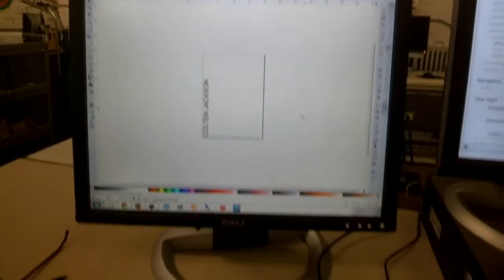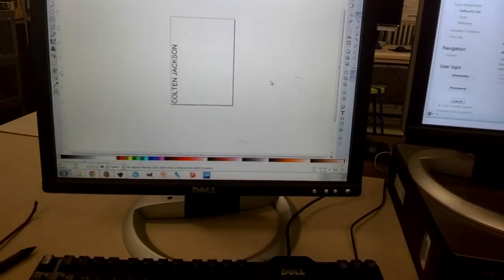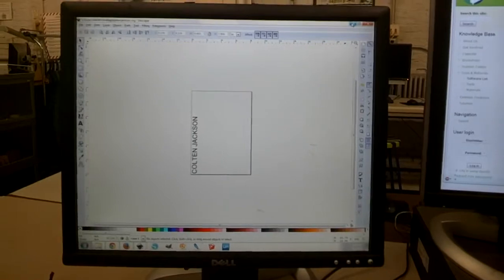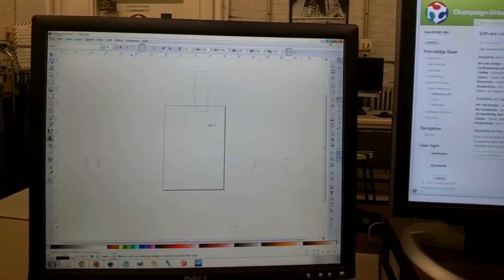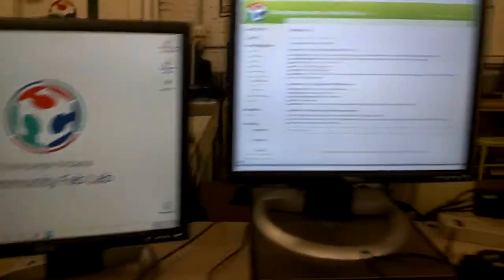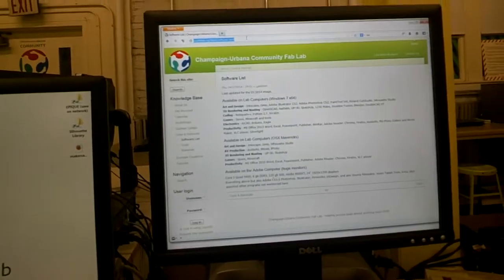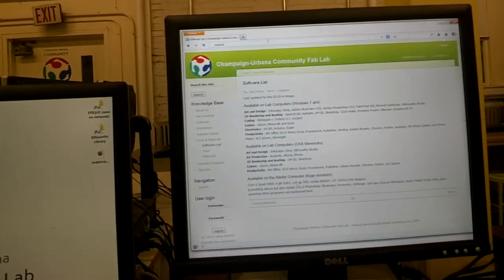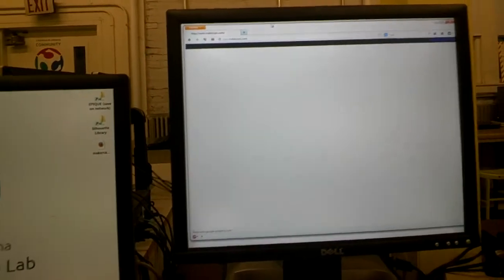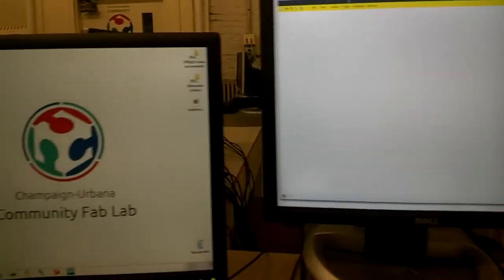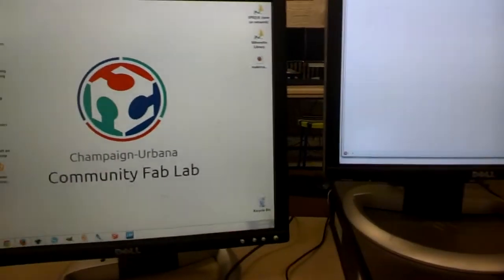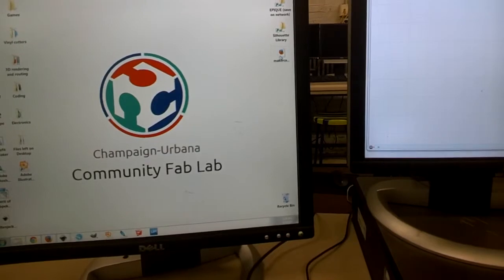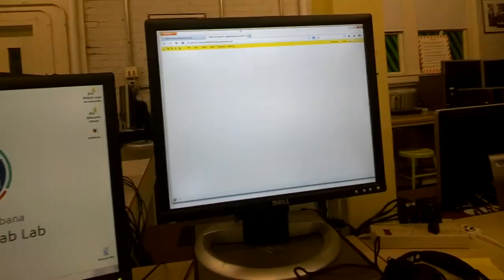So the software we're going to use to convert to the machine code is called MakerCam. And it's accessible via the internet, you can just go to MakerCam.com. But in the case that that website is down, which sometimes it is, I've also saved, it's just a Flash application. So we have a locally saved version of the Flash application. It looks exactly the same.